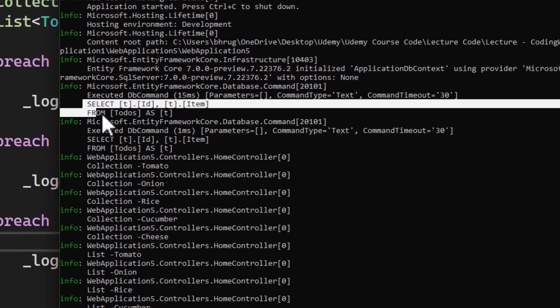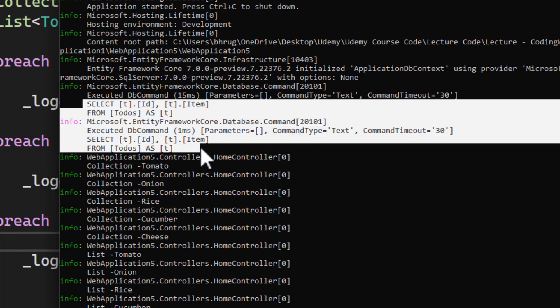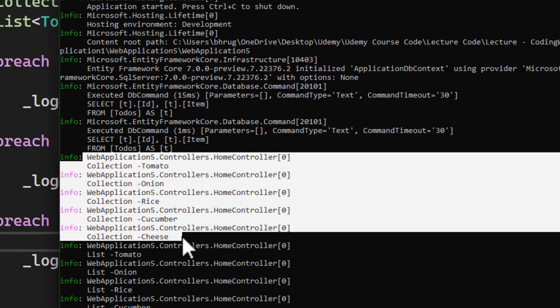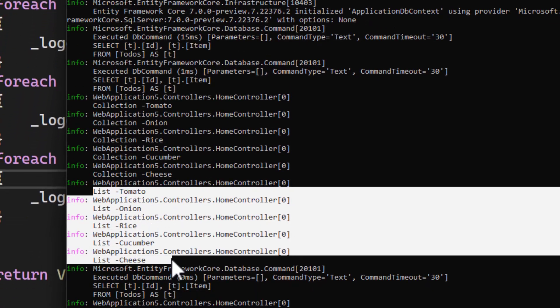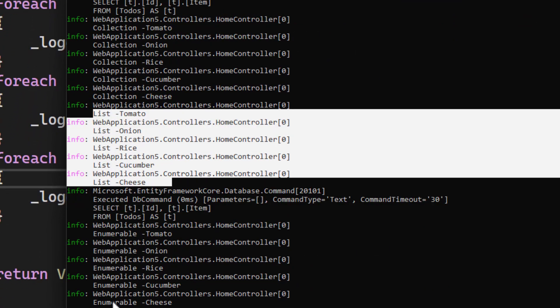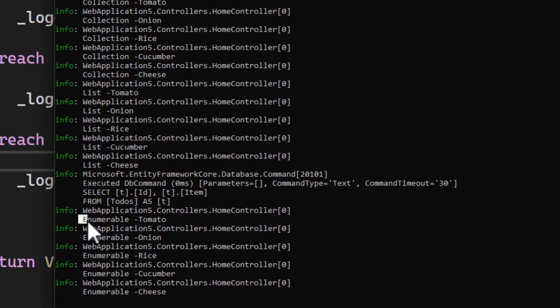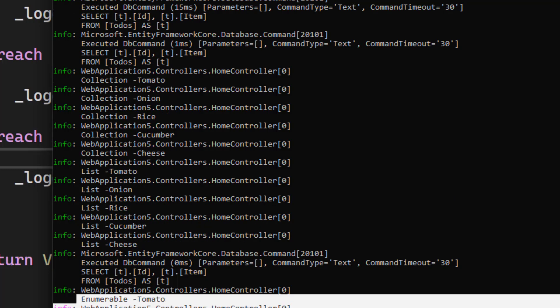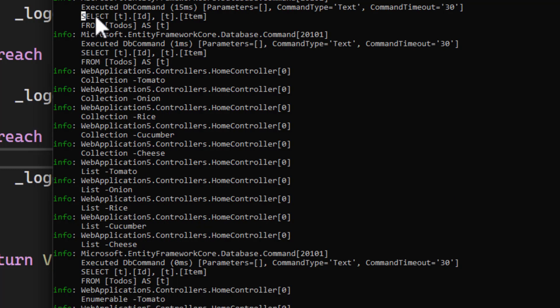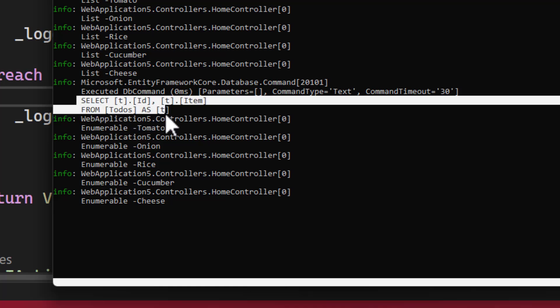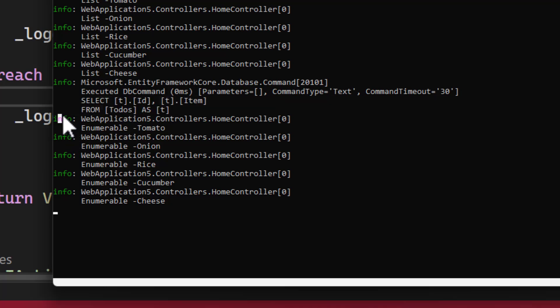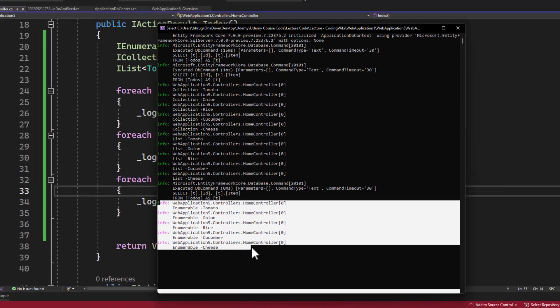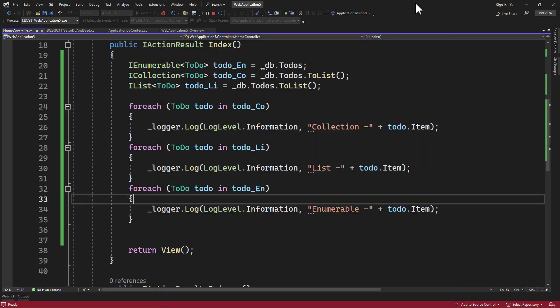You can see we have two select statements, and then it started to log all the collection. We had all the list here. And then when it was logging the enumerable, it did not go to database for the select statement. So for enumerable, because of deferred execution, it executed that select statement, and then it logged everything. With that, you can see for all three of them, we can have a foreach loop and iterate through them.